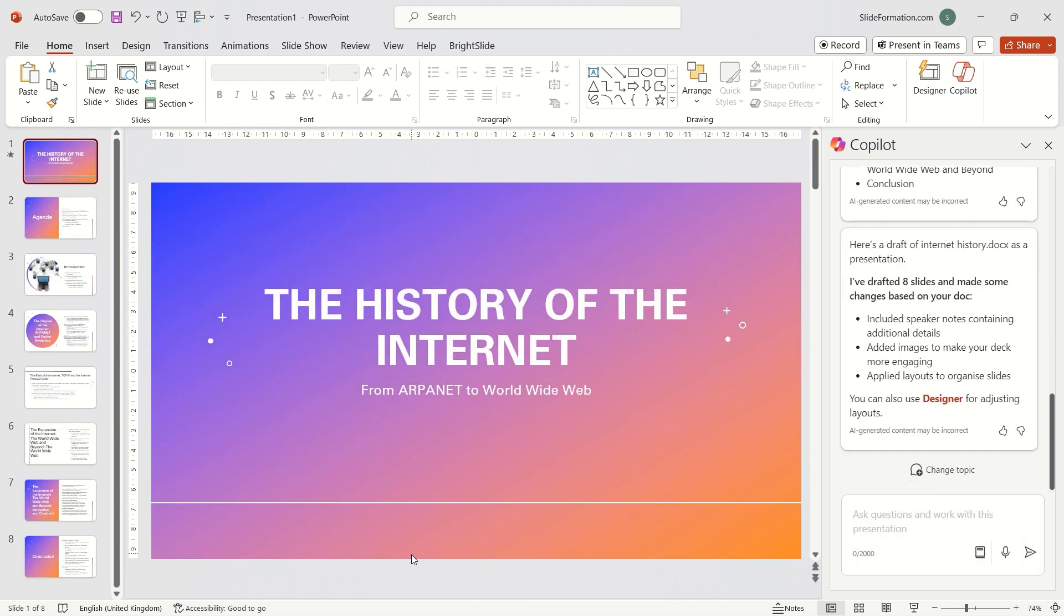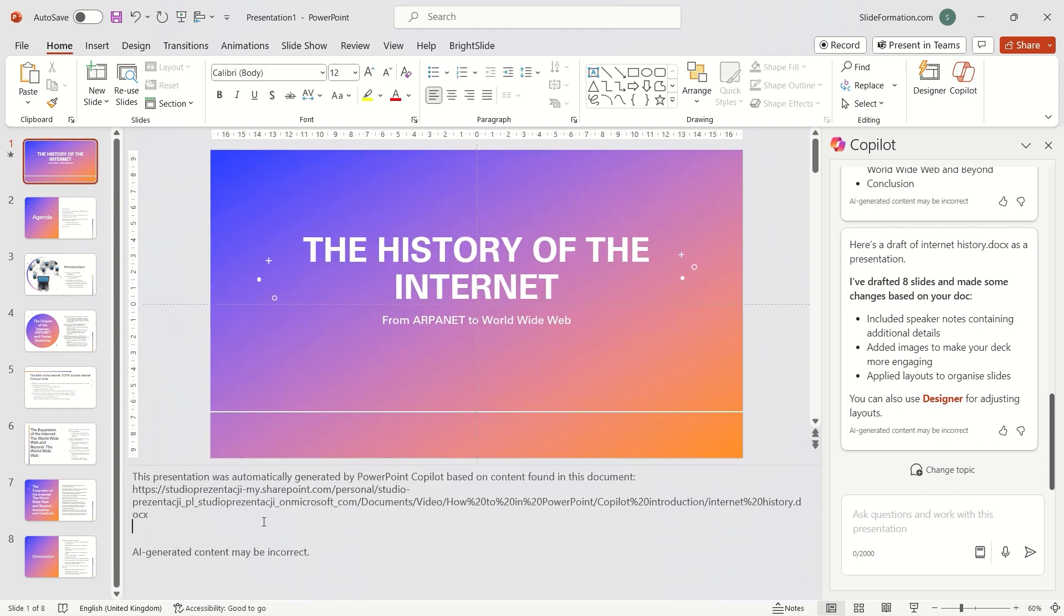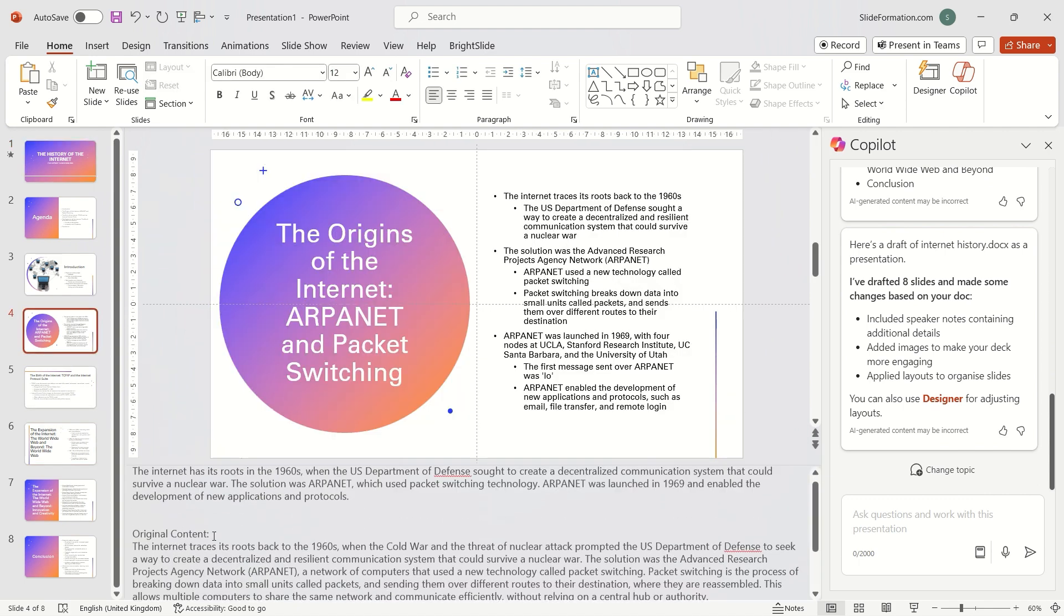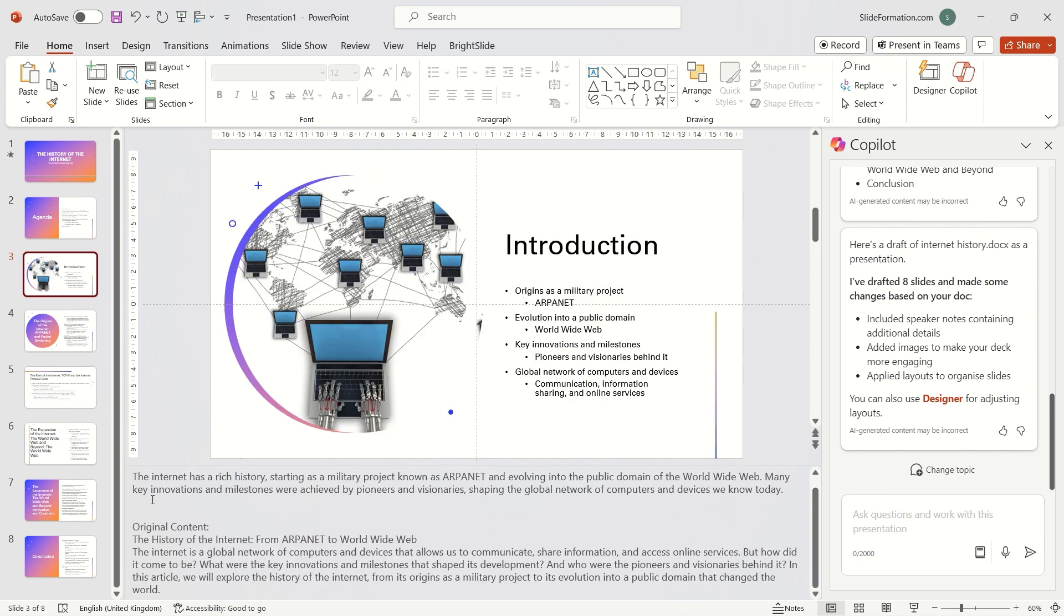I have generated a presentation now. Interestingly, under the slides in the notes section, I have speaker notes. This can be very helpful.